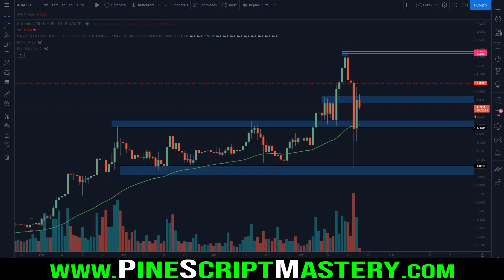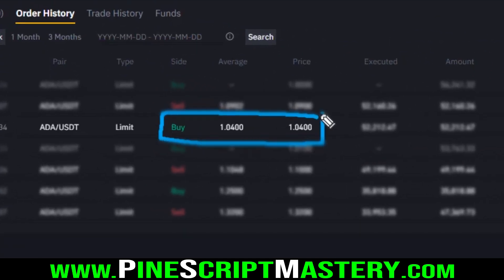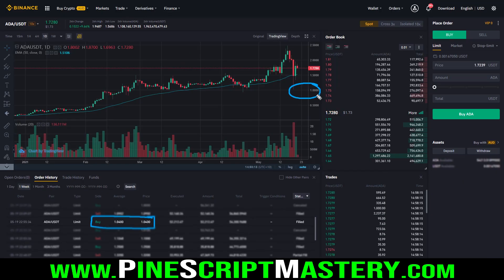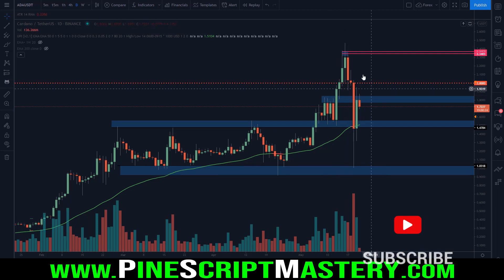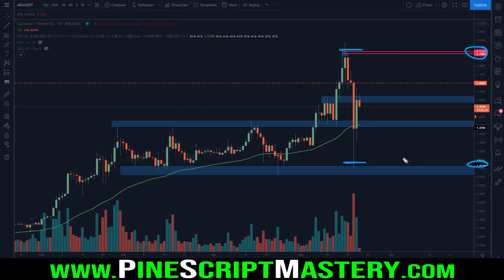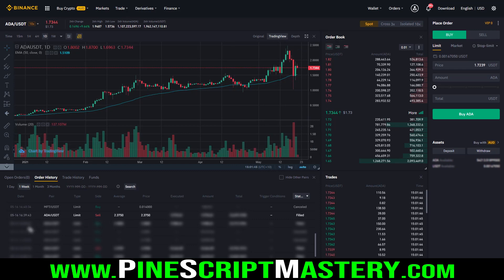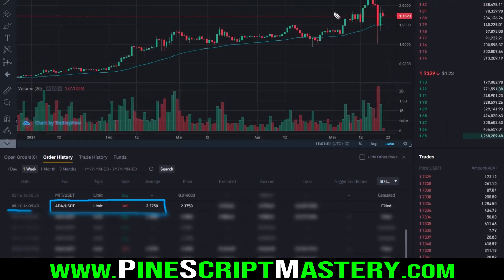I actually had the most profitable day of my entire career yesterday, trading this correction on Cardano. I managed to buy very close to the bottom at $1.04 US, which resulted in my very first six-figure profitable trading day. I managed to sell up at $2.37, selling roughly half of my holdings, and here is the proof that on the 16th I actually did sell half of my Cardano position at $2.37 on this wick here.